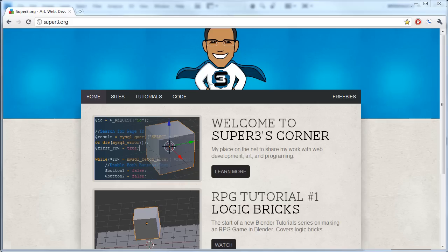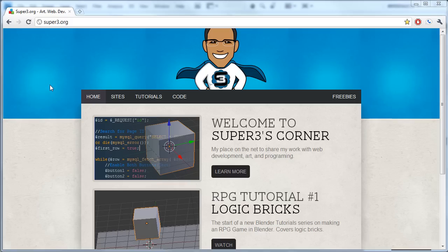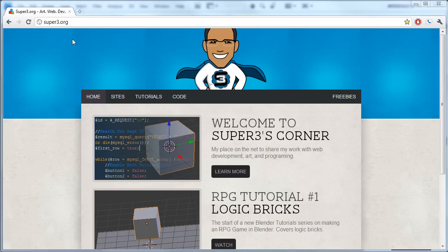So right now I'm on my site, super3.org, and you can see there's a background image all the way over here. This image is actually just this portion right here, if you follow my cursor that I'm going around. That's how big the actual image is. But using this technique, I was able to match this end of the image with this end of the image, and so when I repeated it across here, it just looks like one big image.